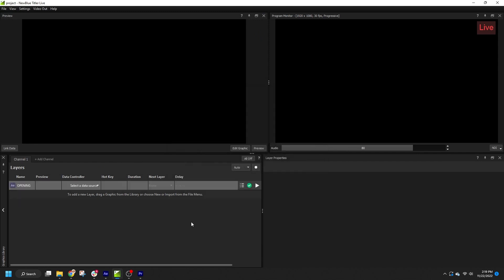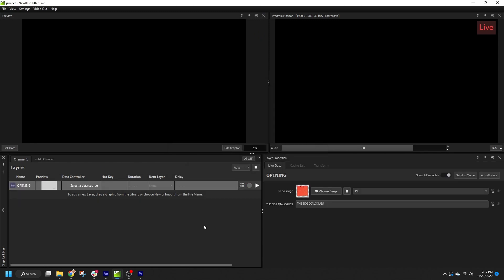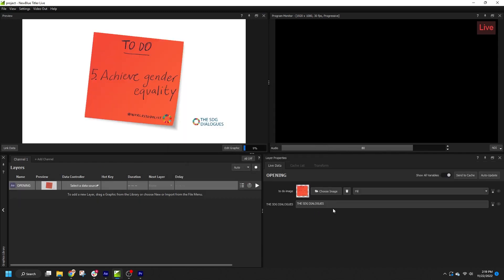So if you only need to update text or image properties in your graphic, After Effects projects are an excellent choice.